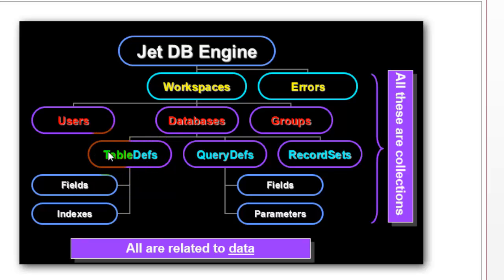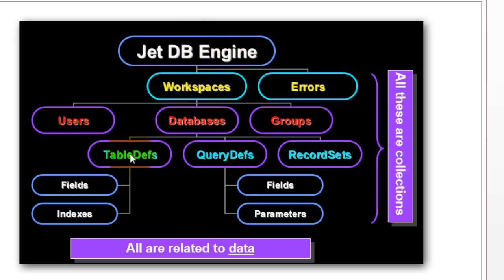So in order to know how to handle this in VBA, we need to know the structure of the JET database engine. That is the tool that helps you to talk to tables, queries, and that means recordsets.